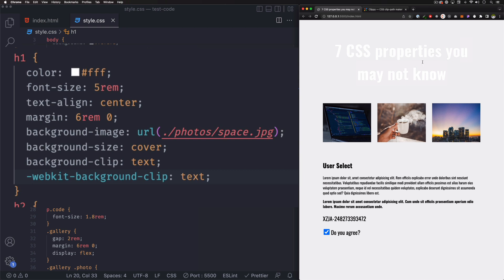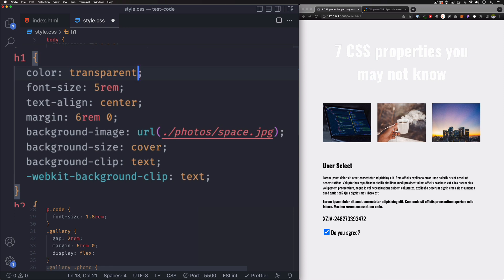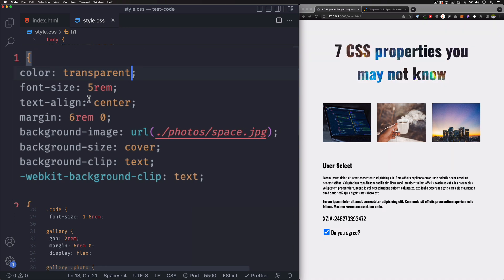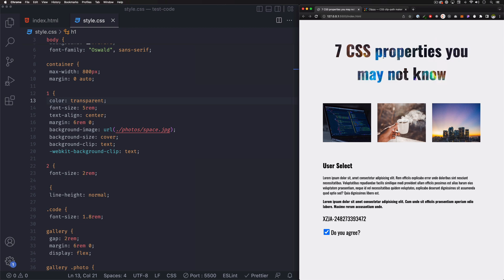Save — the background is clipped but you don't see it yet because it's still white. All you have to do is remove the color and put transparent. Save that, and now you can see the background is right there, clipped into the text. It looks pretty cool.